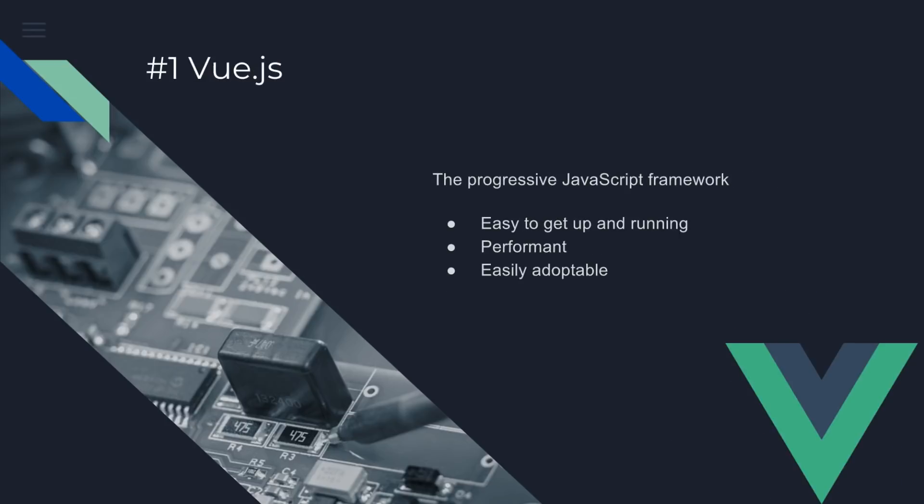But really, in 2018, I'm most excited about Vue.js. It's the progressive JavaScript framework. I have been deeply involved in Vue.js for the last six months. I'm writing a book on it, the Vue.js in Action. You can find a link below if you guys would like to get the first chapter for free. It's easy to get up and running. It's very performant. It's easily adoptable. You can easily add in the Vue.js library framework into your existing applications.